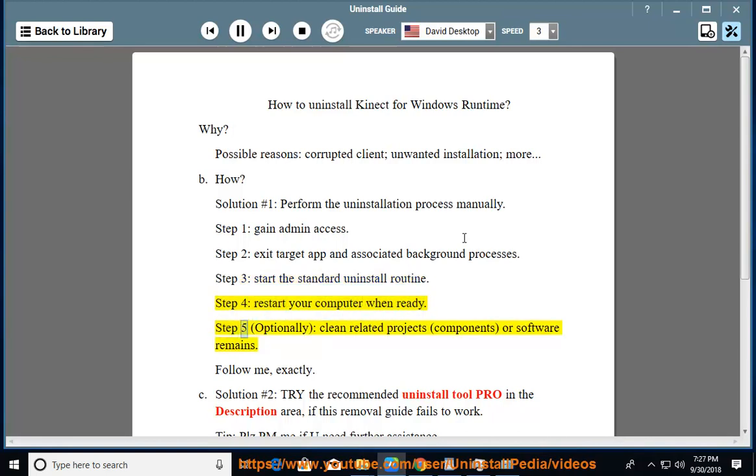Step 5: optionally clean related projects, components, or software remains. Follow me, exactly.